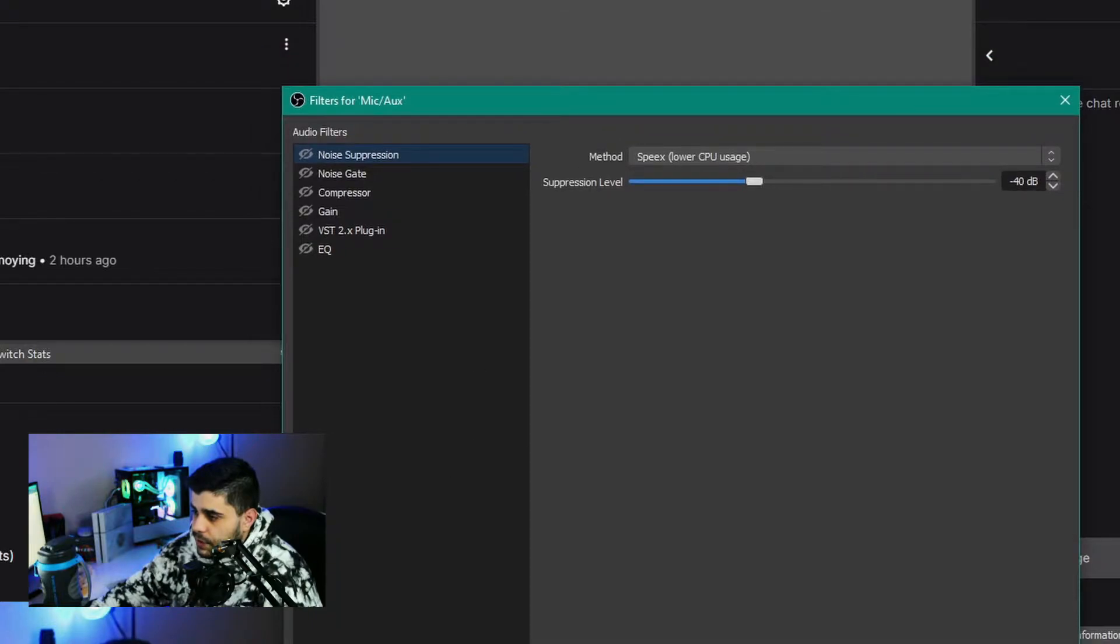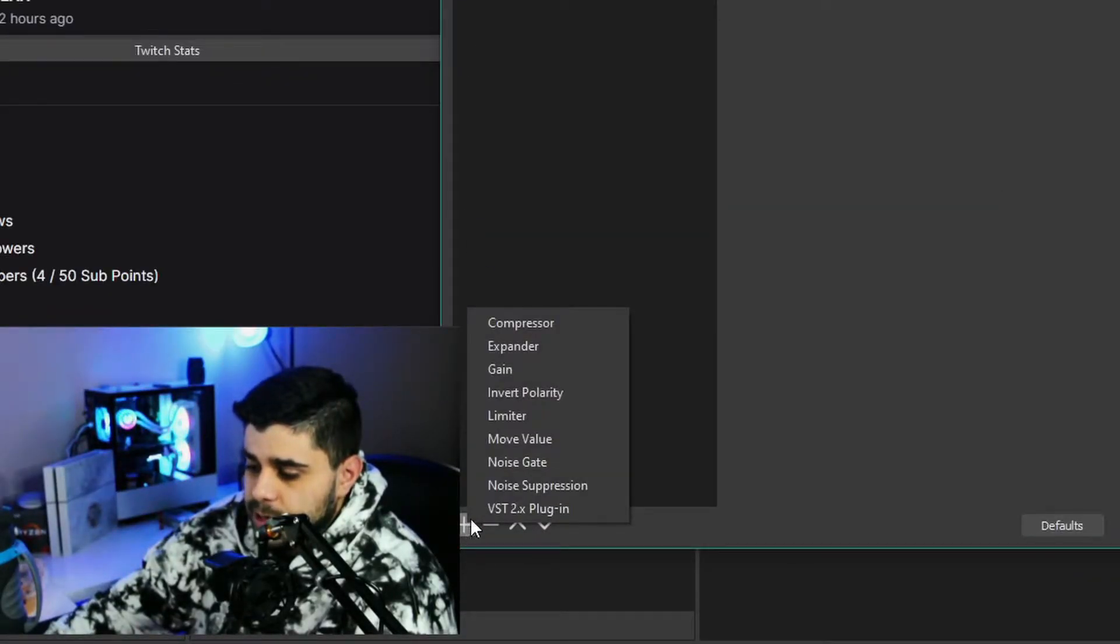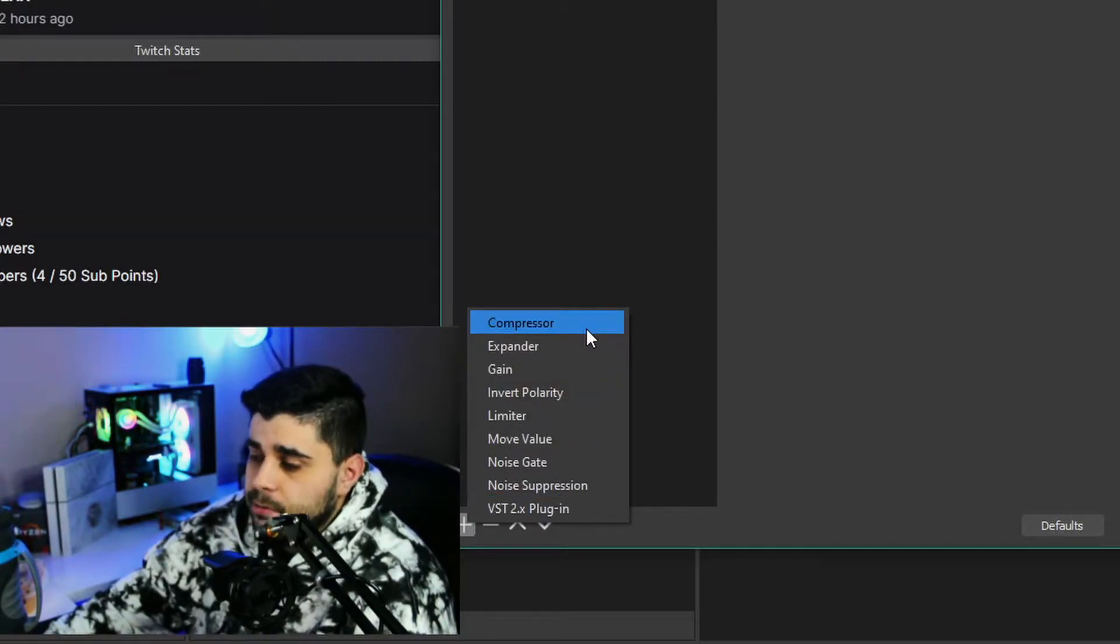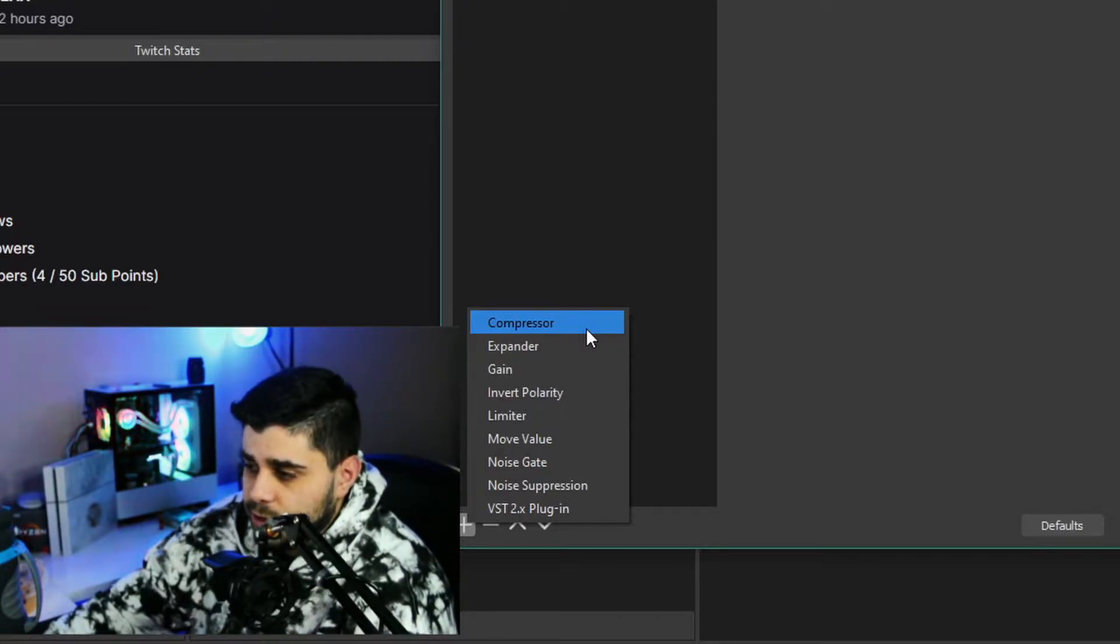Over here is where you can add filters to your section. Here's how you add a filter: you click this plus button. You can see all the filters that I have already here. For now, let me walk you through the filters I have and what they look like on my machine.